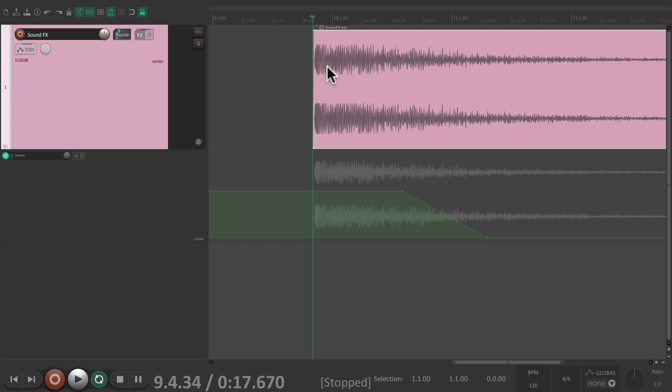But as you can see, track templates are one of the most powerful features in Reaper, where we can save one or many tracks, and just import them to any project we want.